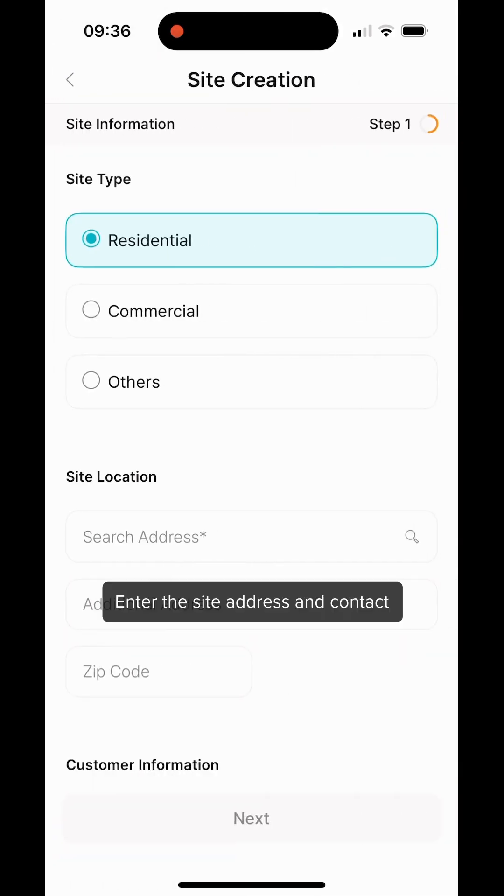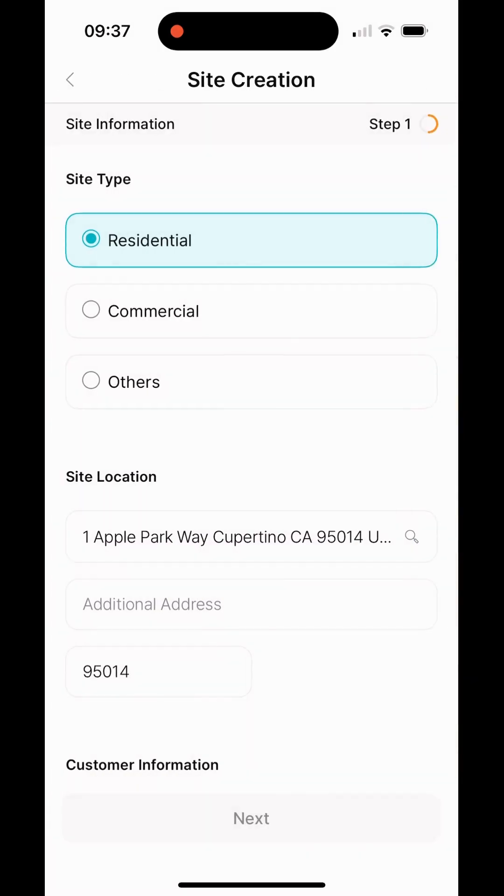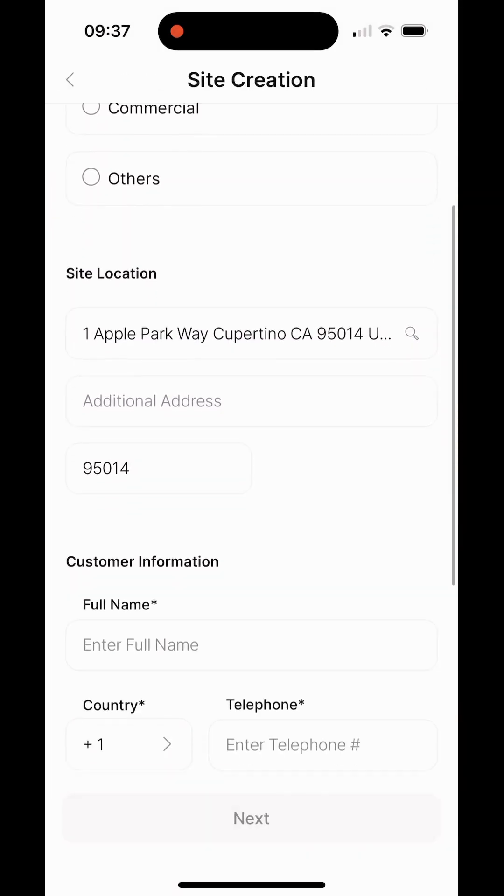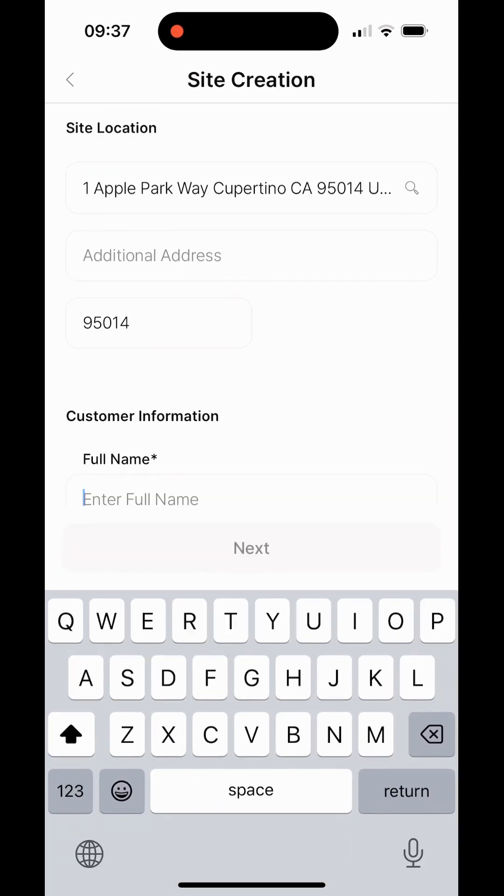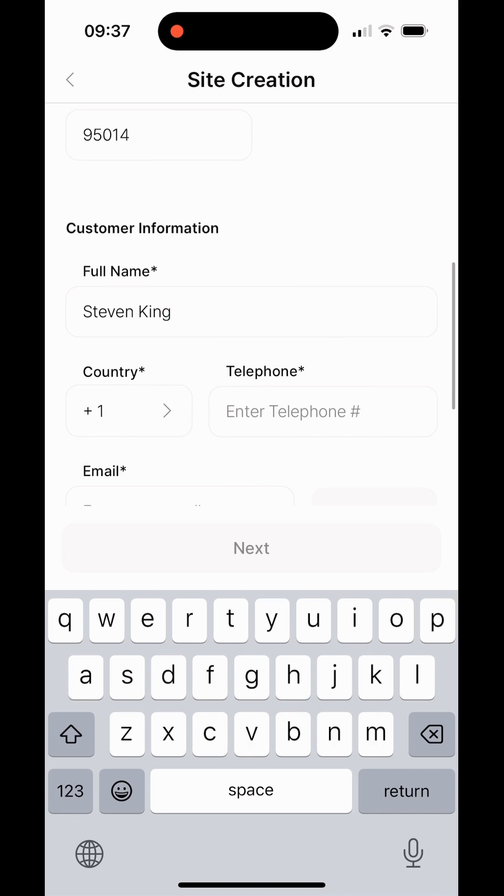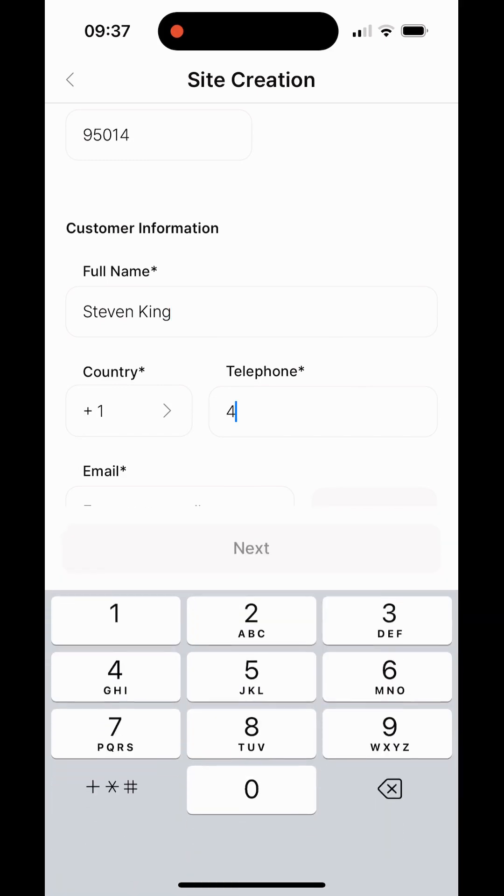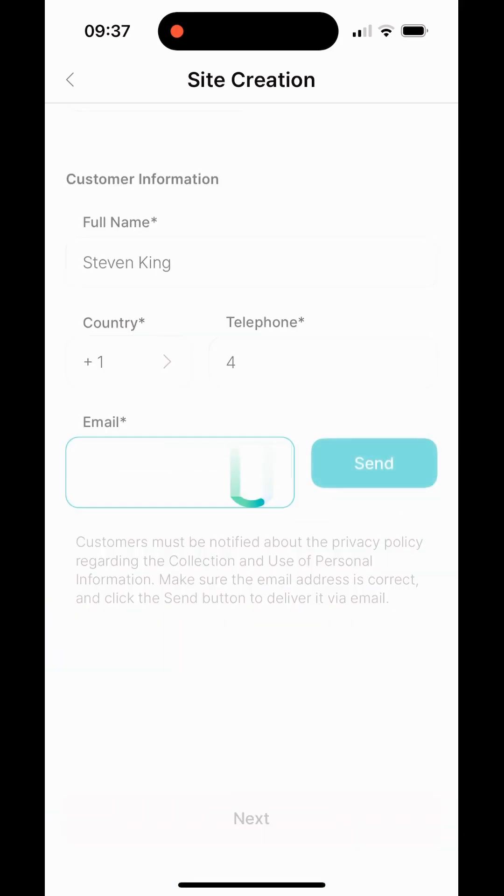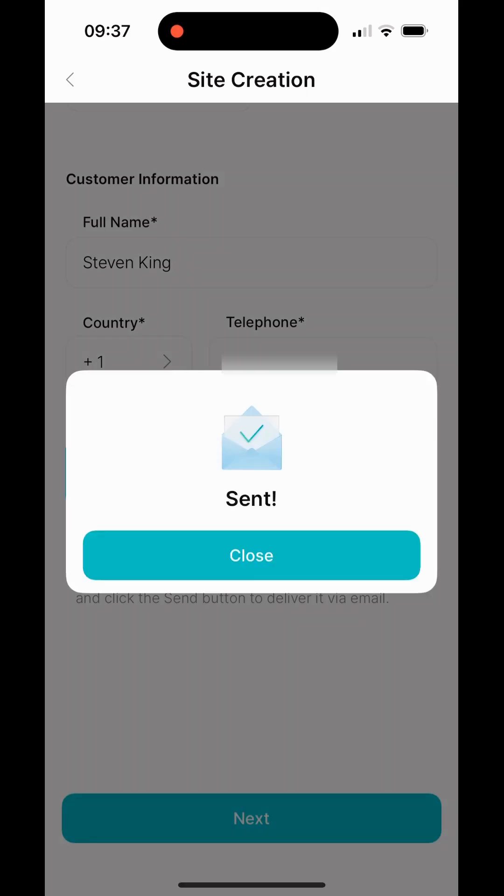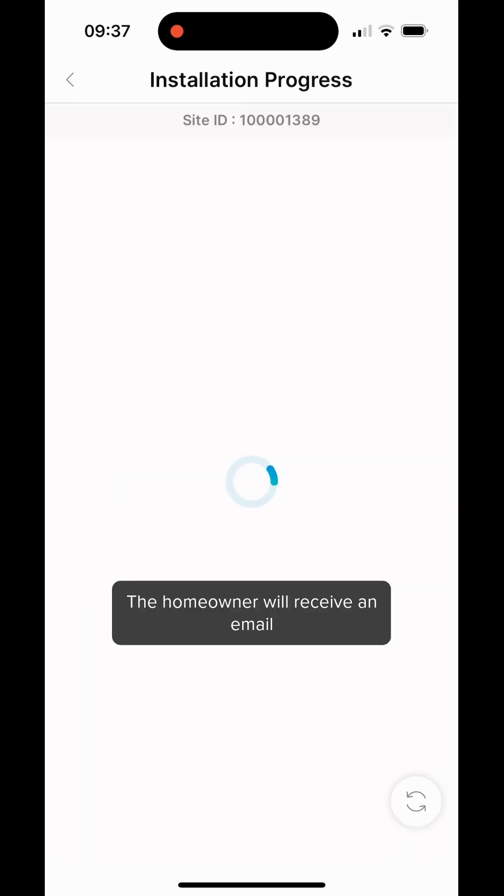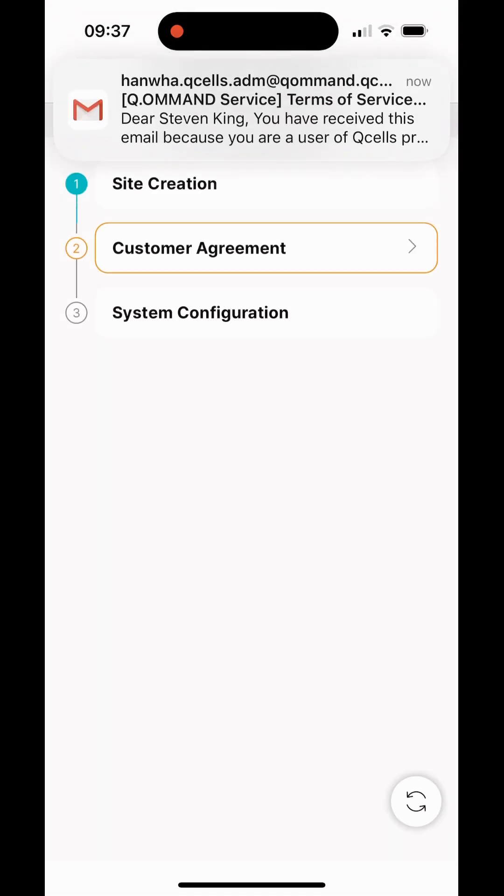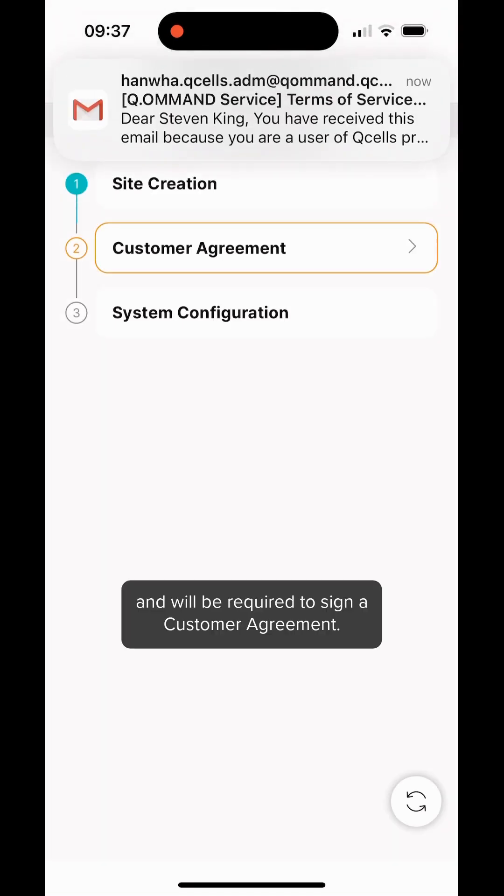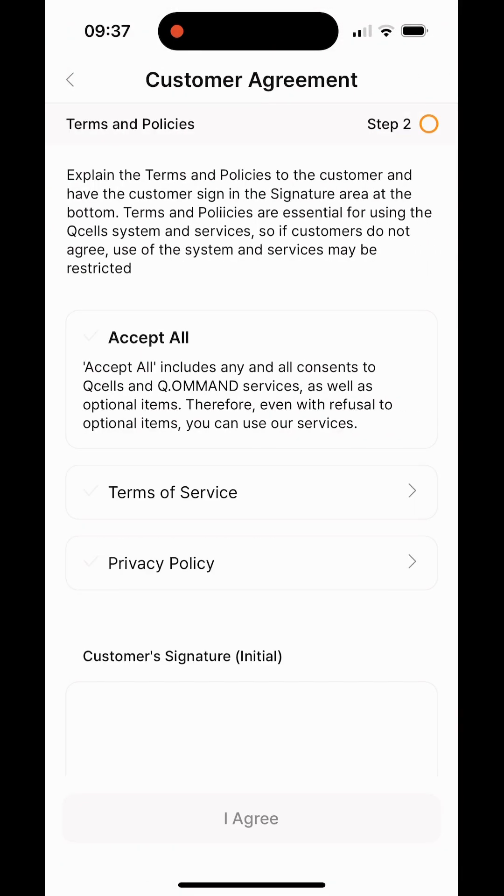Enter the site address and contact information of the homeowner. The homeowner will receive an email and will be required to sign the customer agreement.